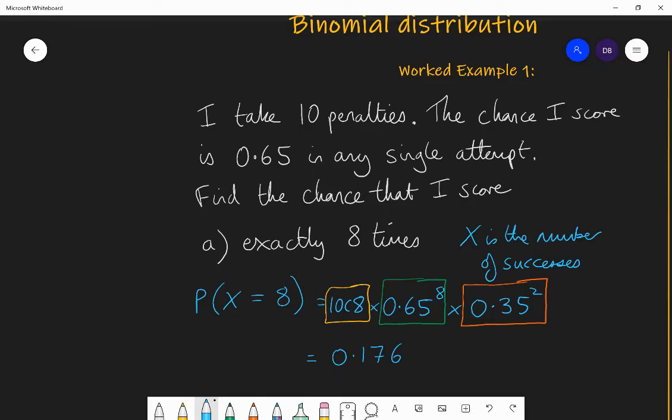So around an 18% chance that I will score eight times from the 10 penalties — not very likely, but not out of the realms of possibility.